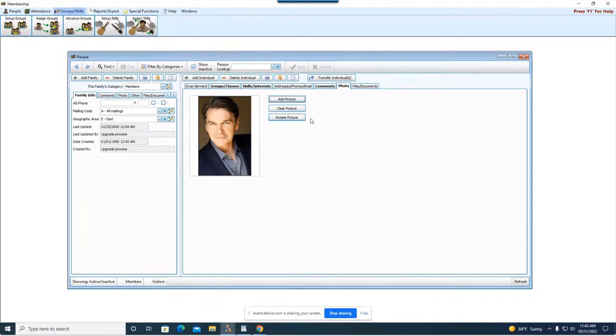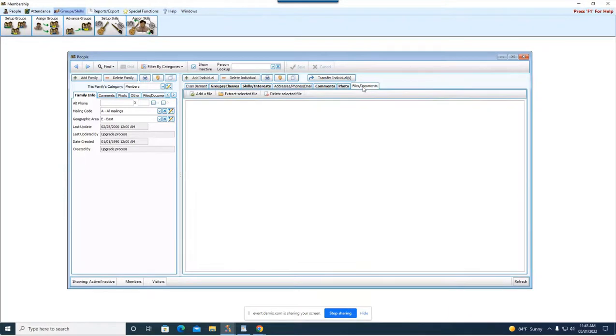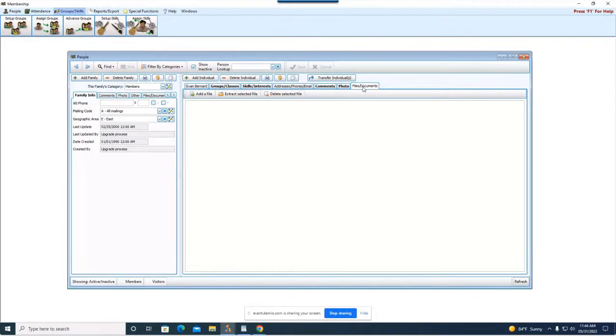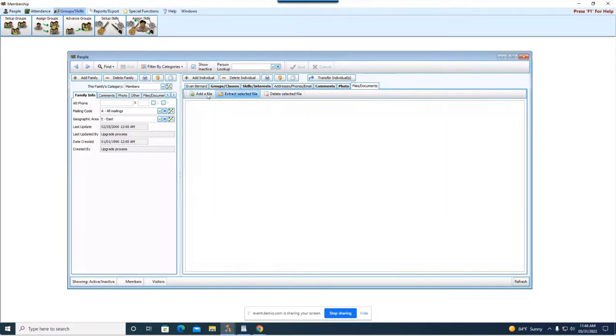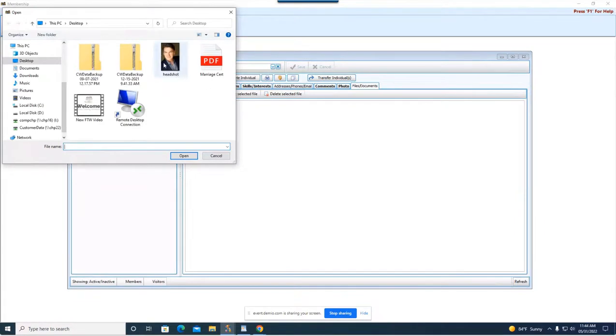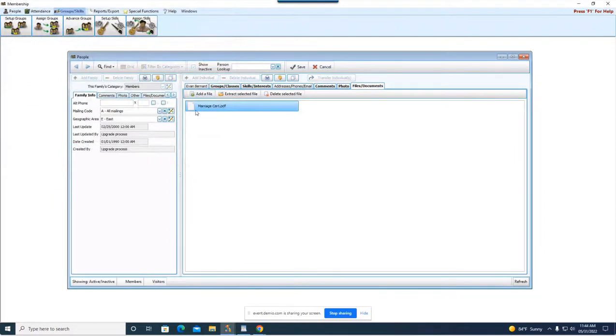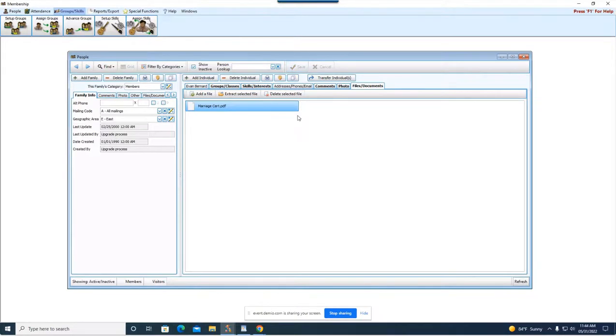Okay the last option, this is new, this is a files and documents tab. This is going to allow you to upload the files or documents to a specific individual's record. So for today's example let's say we want to put their marriage certificate for Evan and his wife on Evan's record. All you would need to do is hit add file. Go to the location of where you put it and then open it and now that document is going to save to that specific person's record.